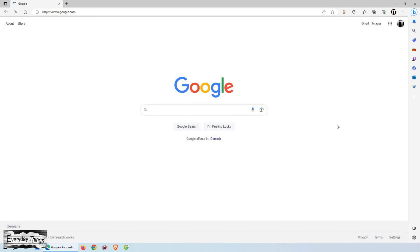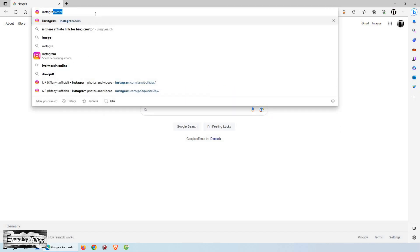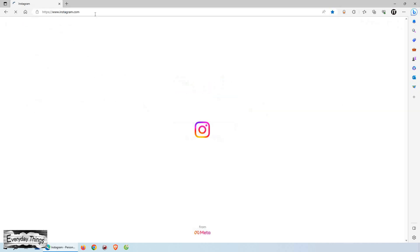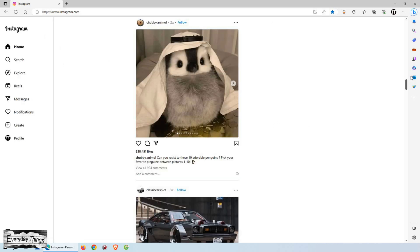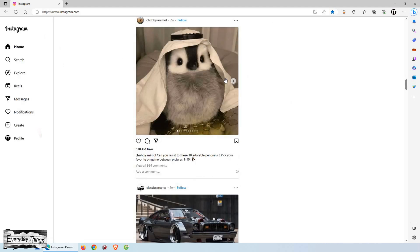Hey there and welcome back to my channel. In this video, I'm going to show you how you can easily post on Instagram using your PC or laptop. Let's get started.